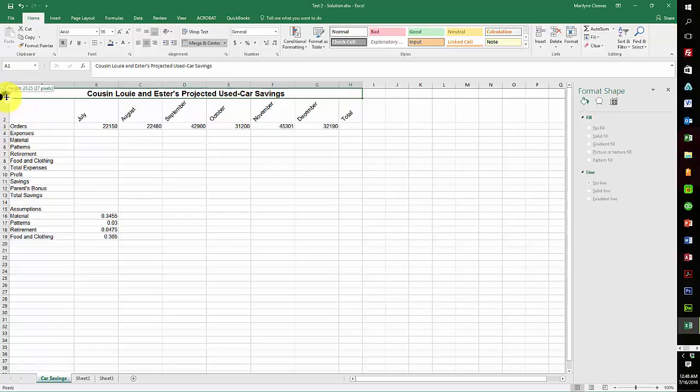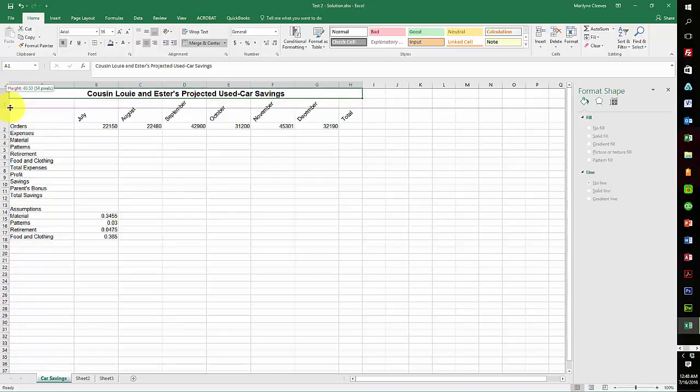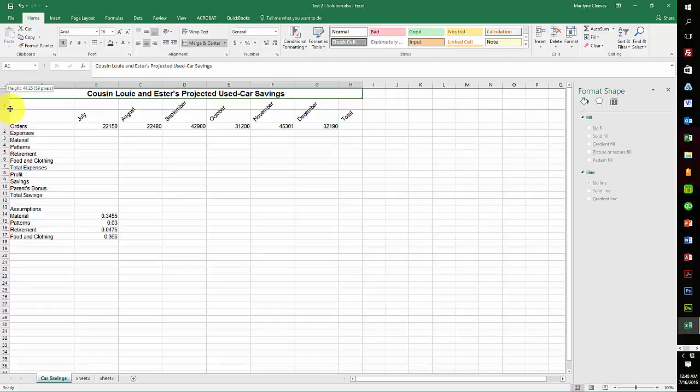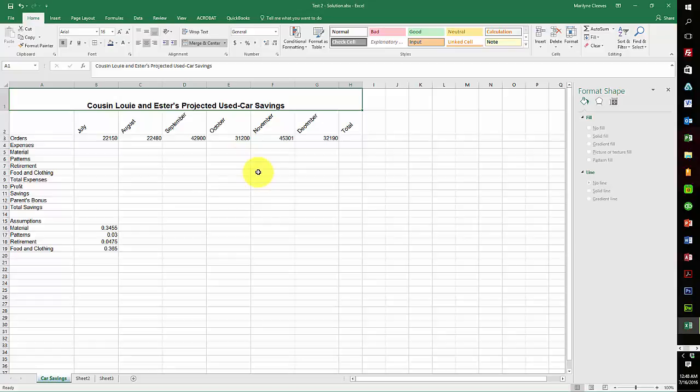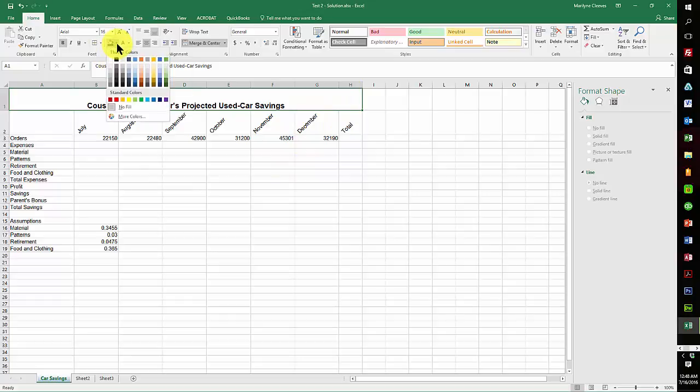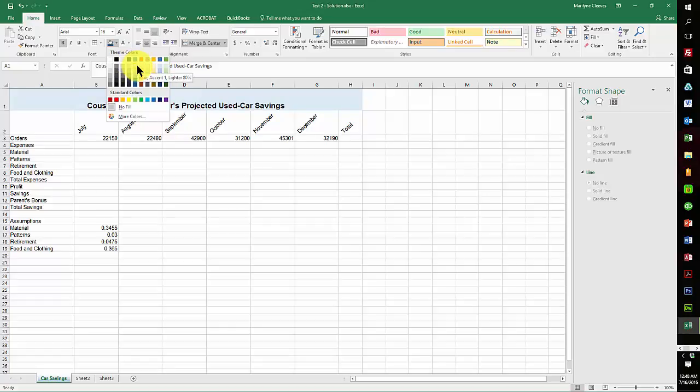And the row height at 60. So I grab the area between here, bring it down to 60. And the cell color is Blue Accent 1 Lighter 80%. So if I come to Blue, that's Accent 1, this is the color, yeah there you go, 80%.